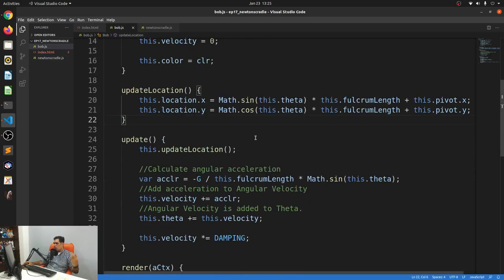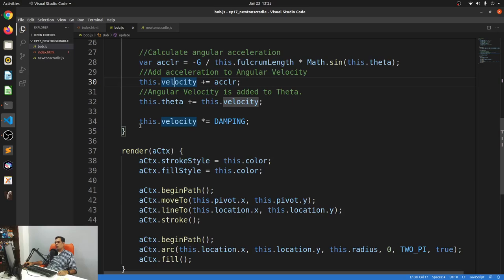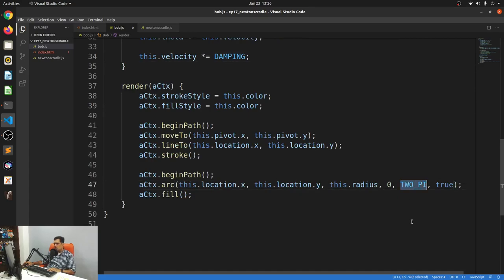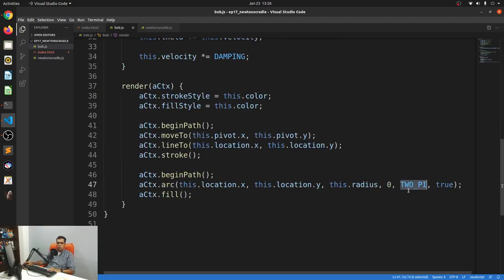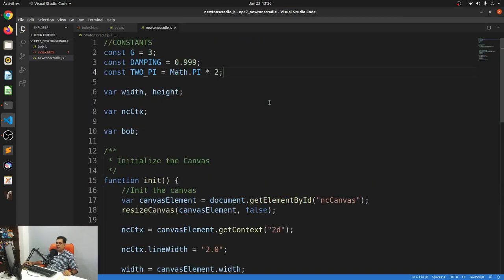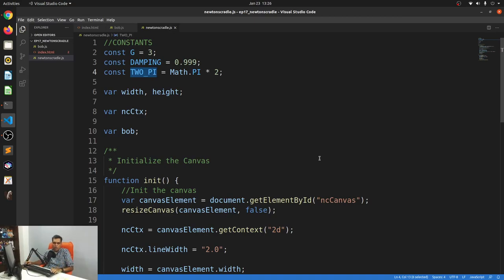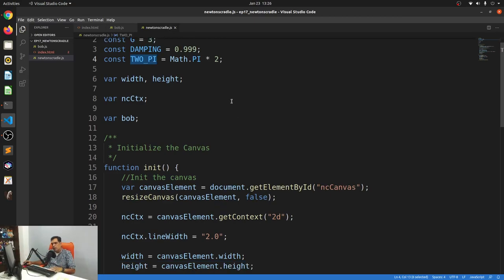I also have a variable called damping. We looked at damping last week — every time we calculate the angular velocity, we dampen it a little bit as the pendulum moves. Another thing I did was declare a constant called TWO_PI. The reason is that every time a ball is drawn, we usually give Math.PI times two, because an arc is measured in radians and two pi is a full circle. I thought it'd be easier to just pre-calculate this TWO_PI and keep it as a constant.